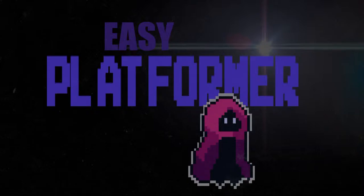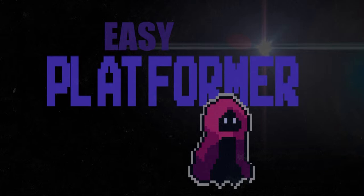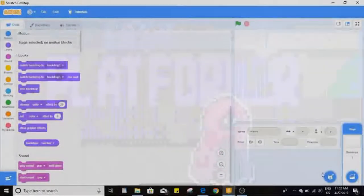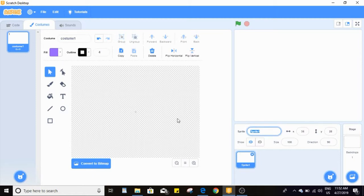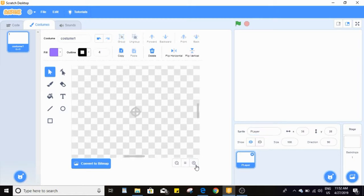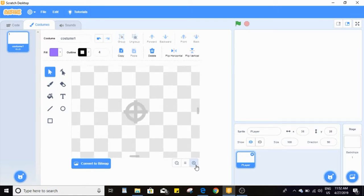Hey, what's up and welcome to another Scratch tutorial. In this tutorial we're going to be making a platformer game. First things first, I accidentally deleted the cat so I'm going to paint a new sprite, name it 'player', and zoom in to draw a box.